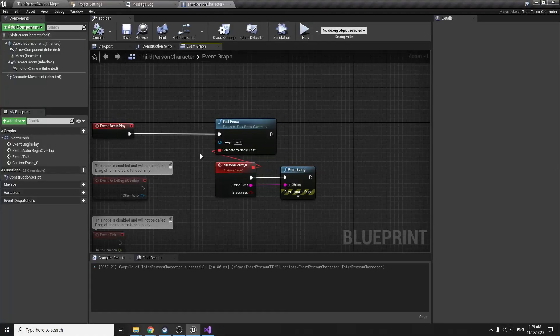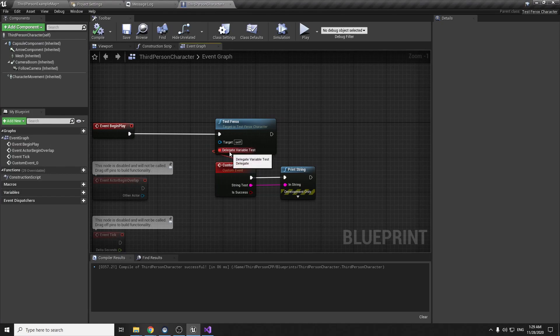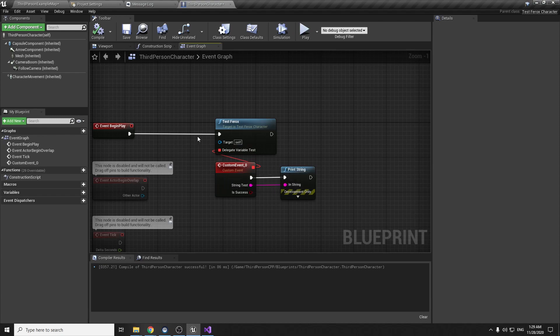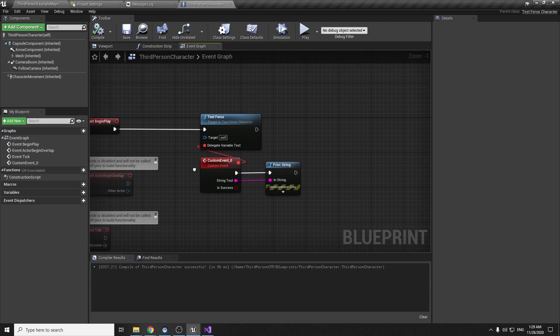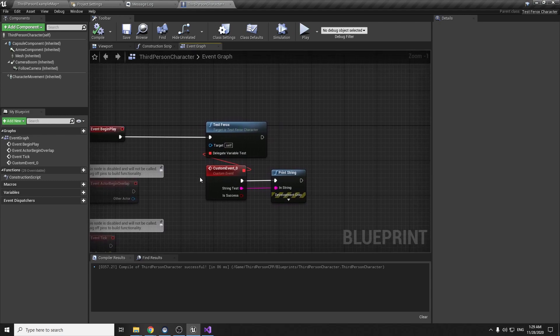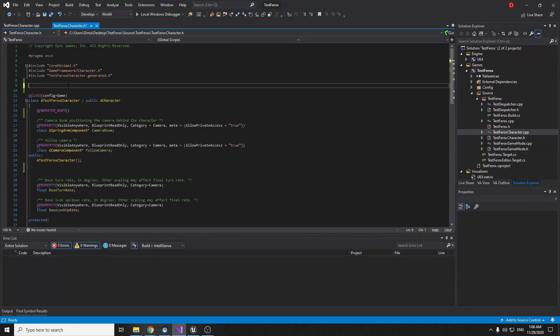Hello, in this video I will show you how you can create your custom node with the delegate parameter and you can attach this parameter to the events and call from C++ logic to the blueprints. If you want to check source code or documentation it will be inside the description. Okay, let's start.